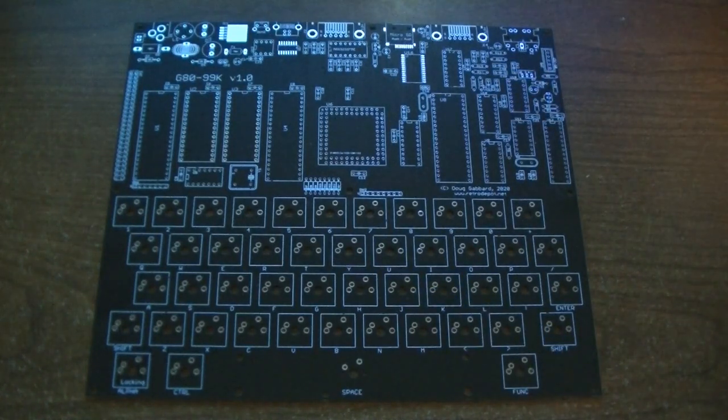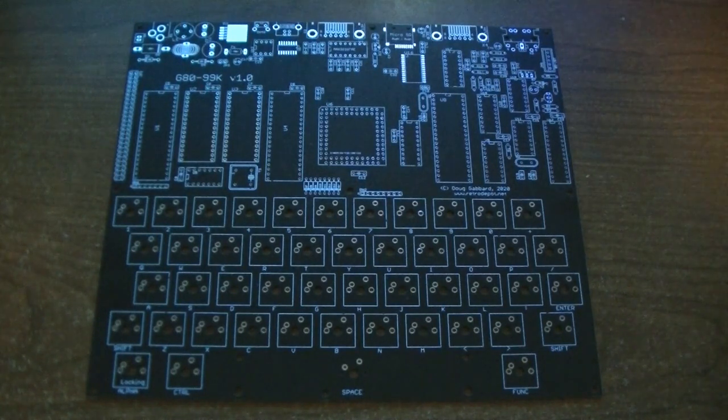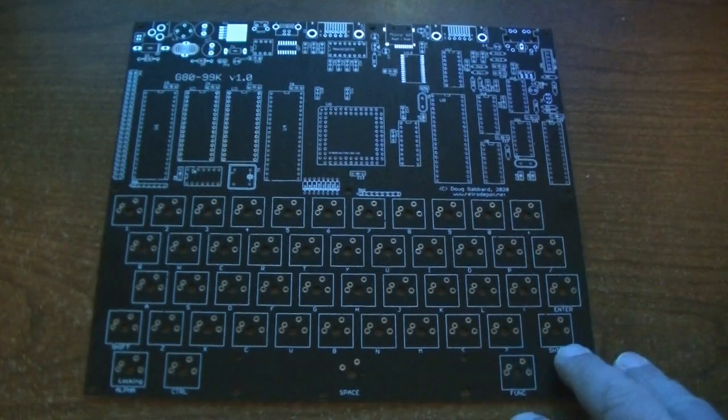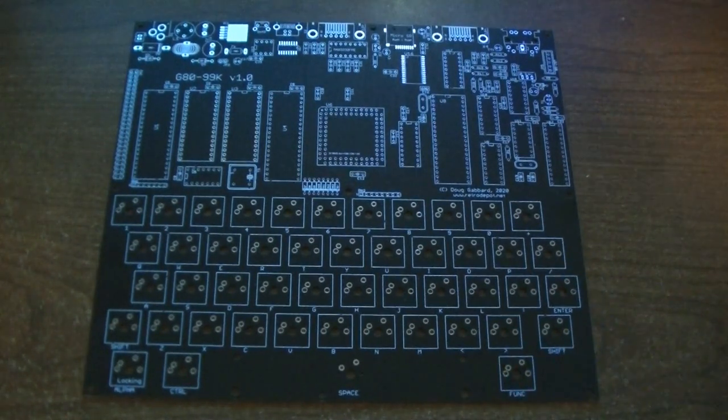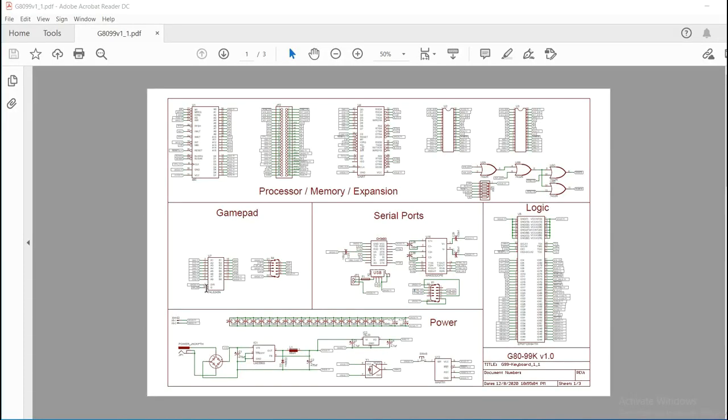So we're going to jump over to the computer now and we are going to take a look at the schematic for this particular board. Okay, and we have the schematic pulled up here. And as I mentioned before, this is not too different compared to my previous computers.